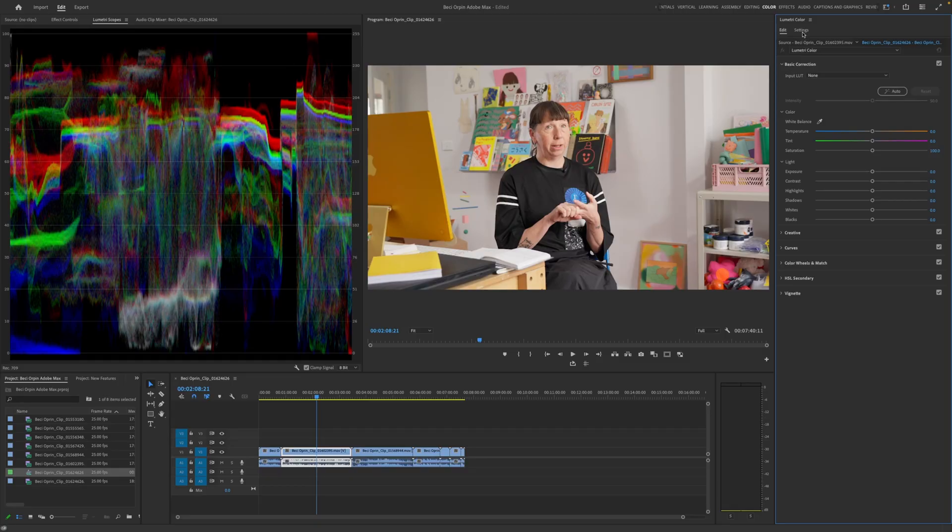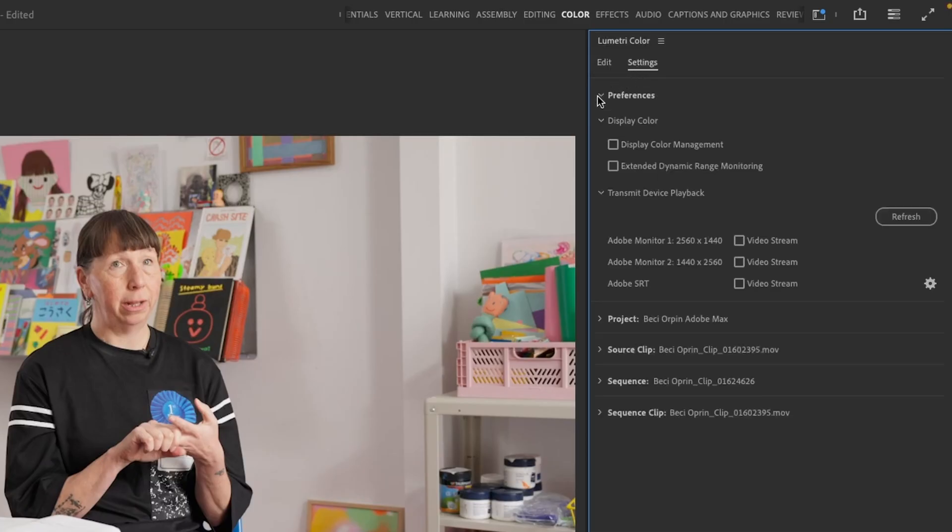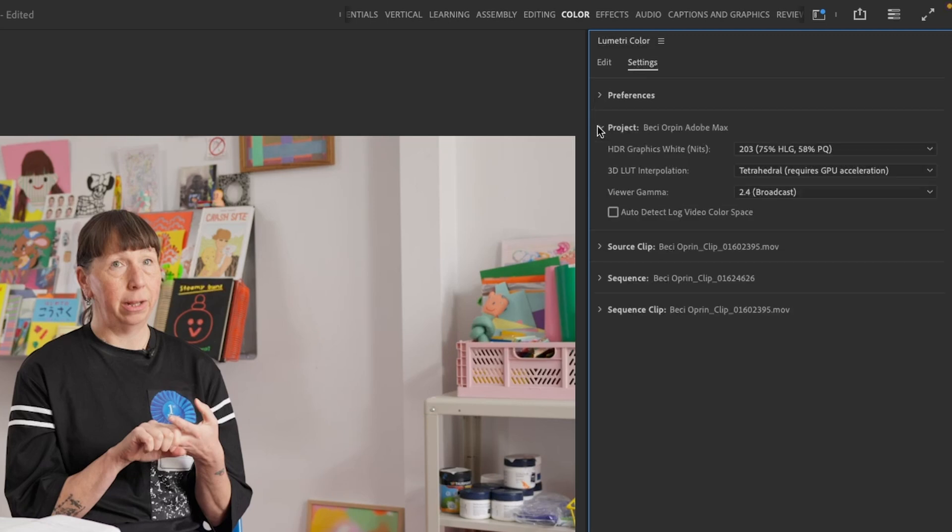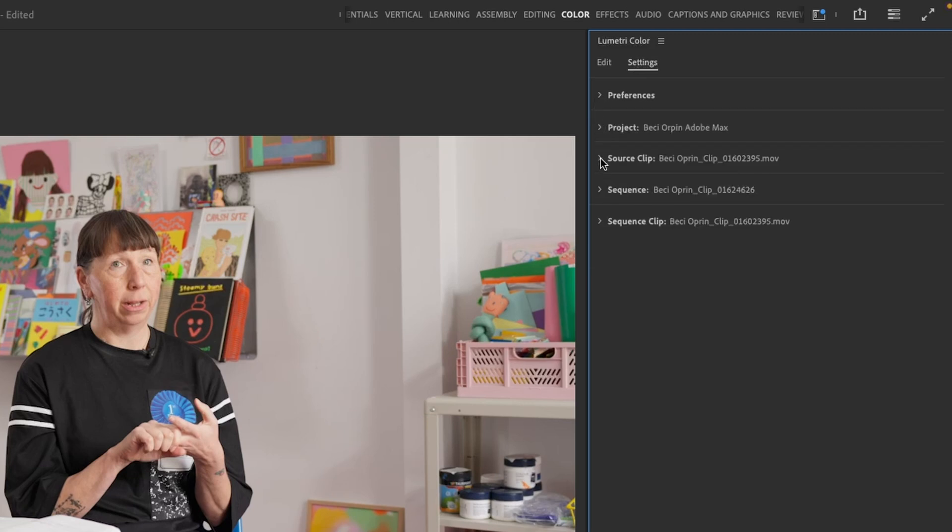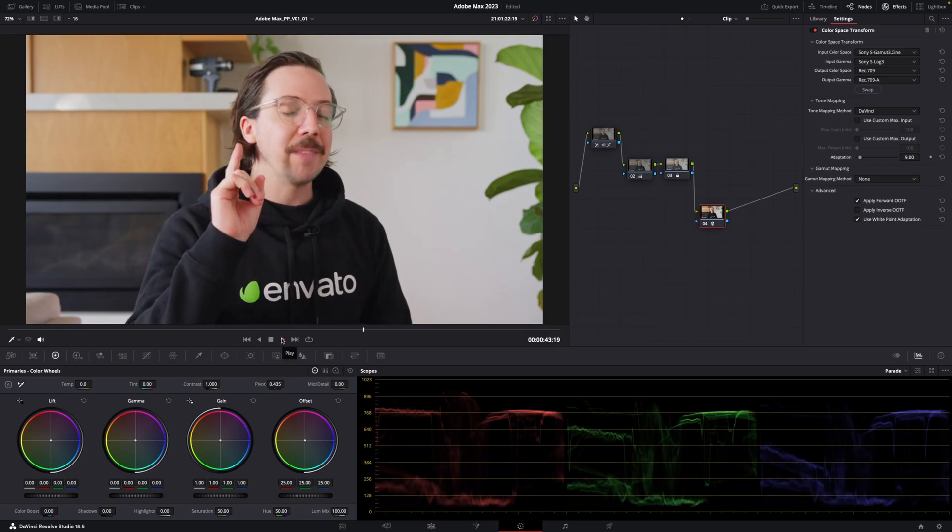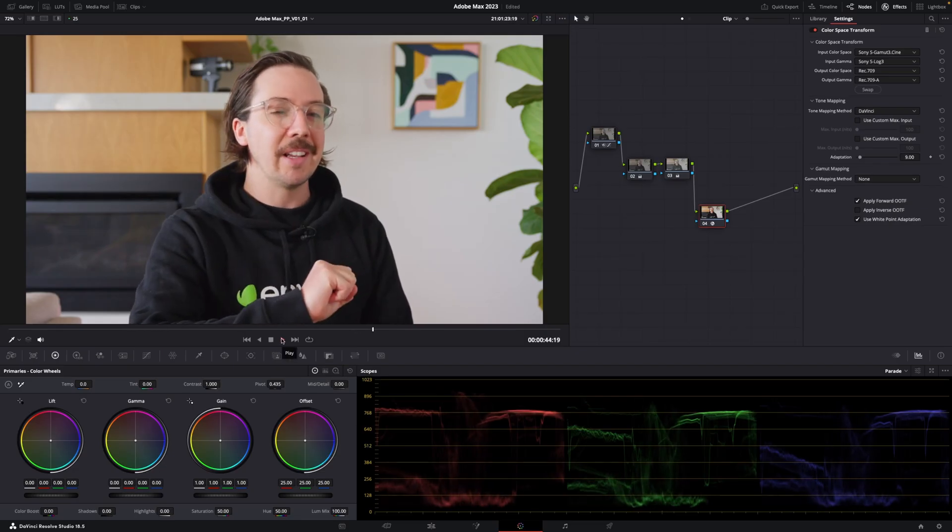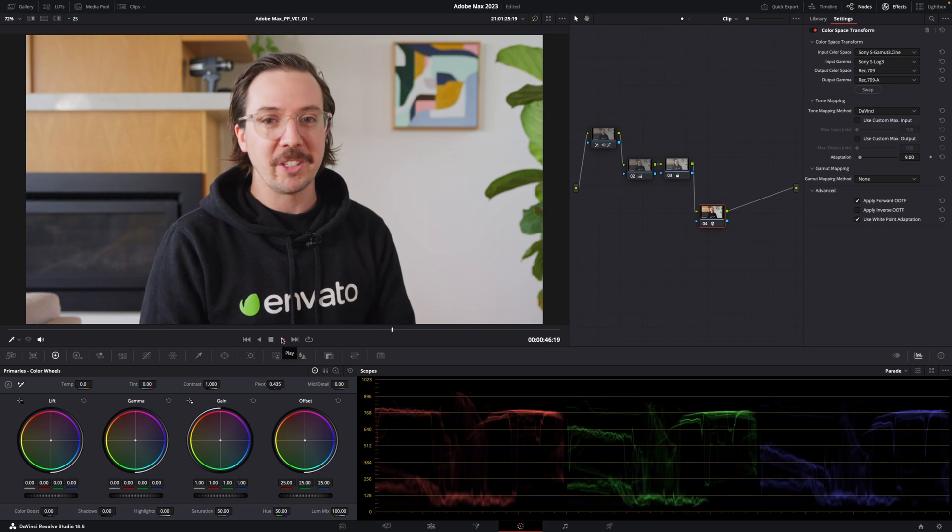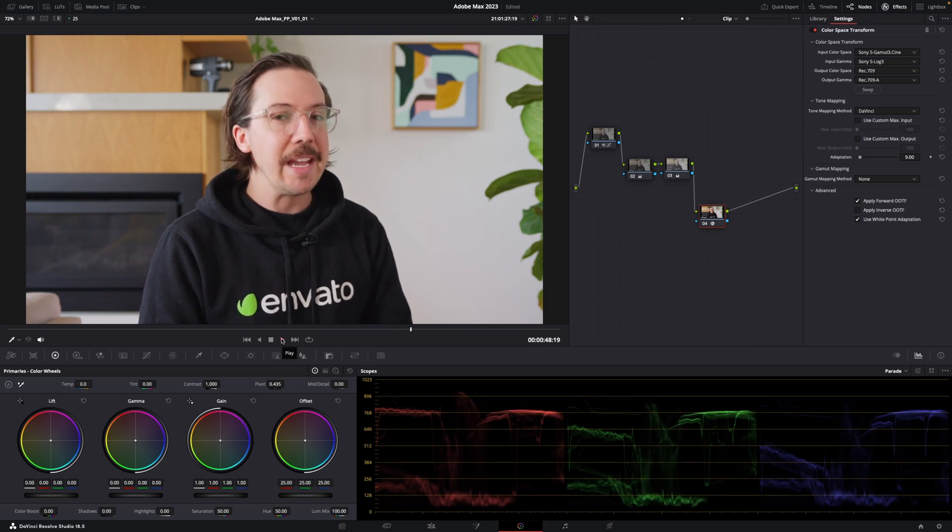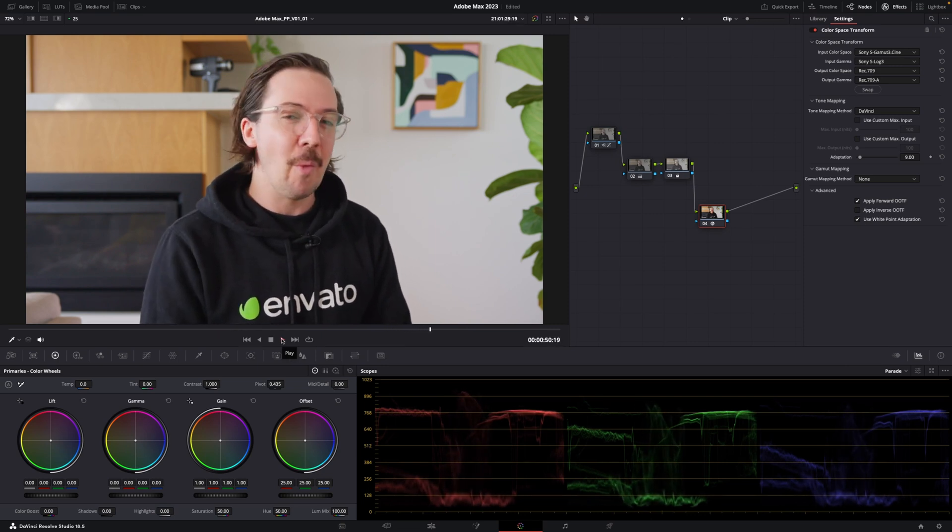They've also updated the color settings within Premiere Pro to bring some more robust color management tools to the app and to consolidate them into an easier to use section over in the Lumetri Color tab. I will say though, as a Resolve Stan, I still think I'm probably going to be coloring my project over in DaVinci for the time being, but for quick color tweaks, this is a welcome update.